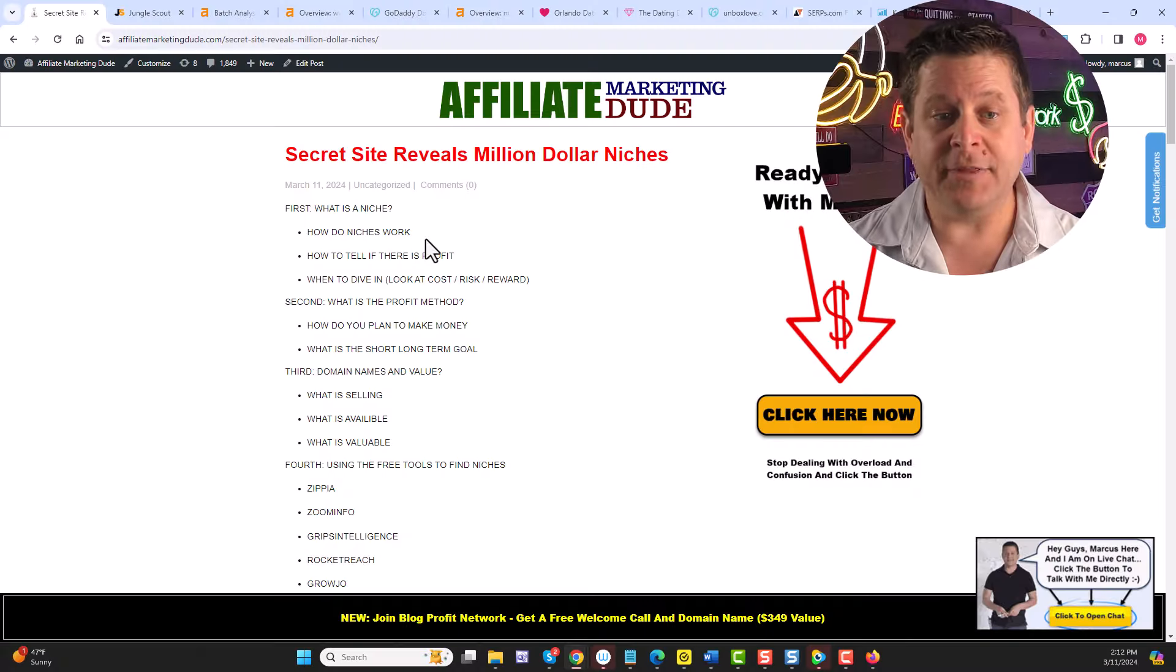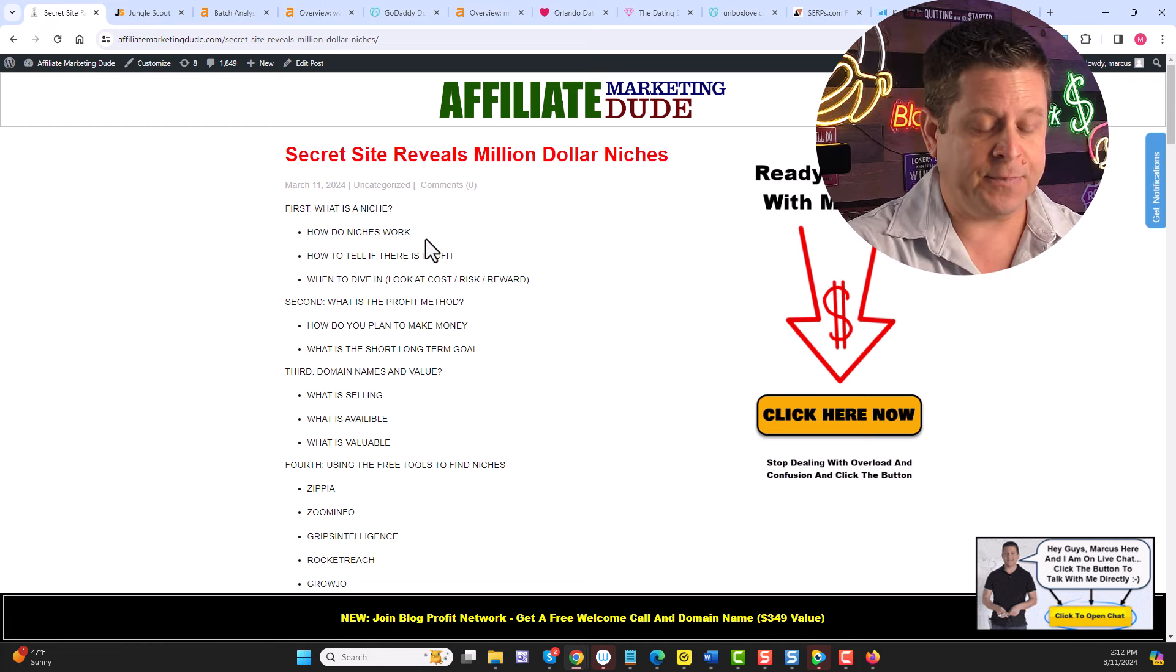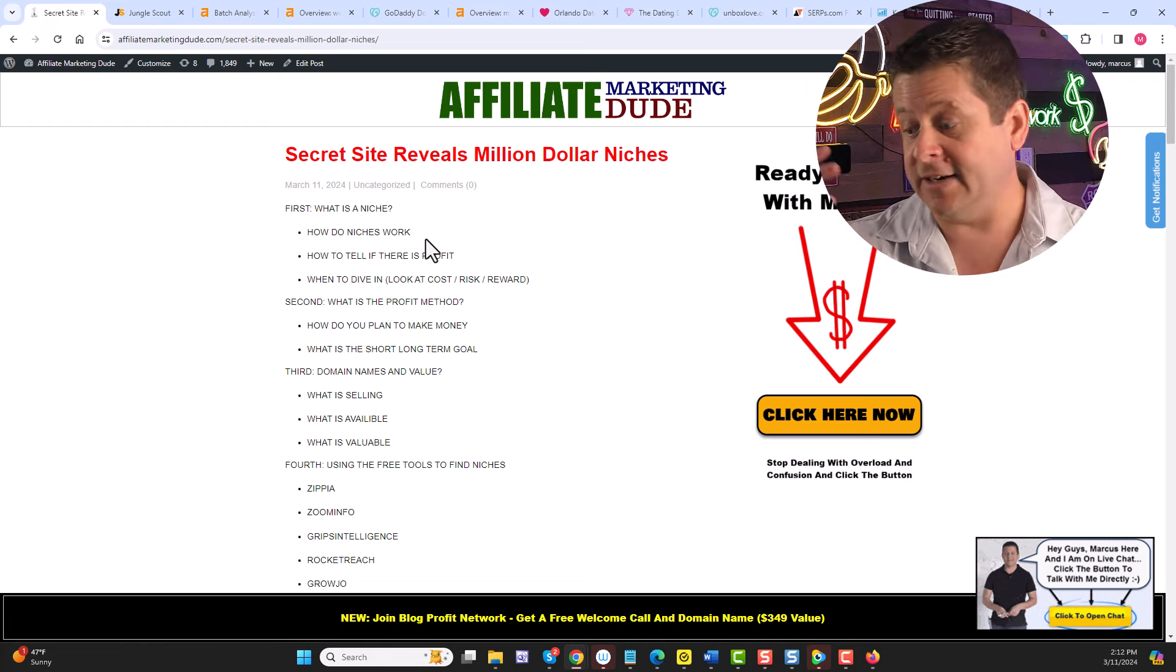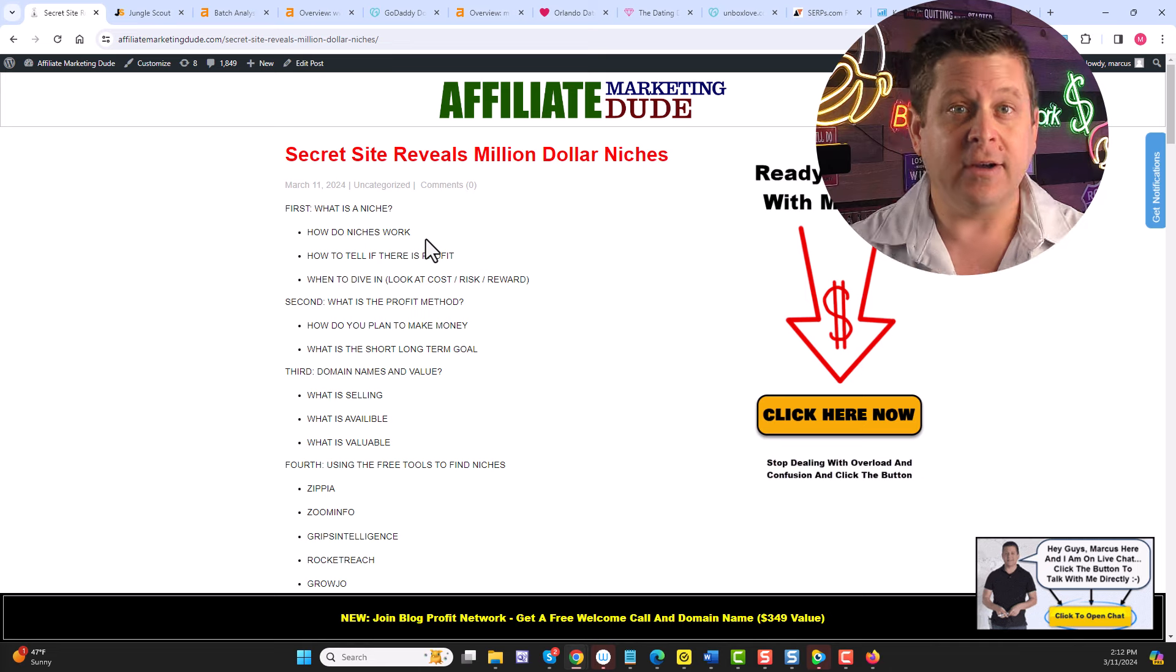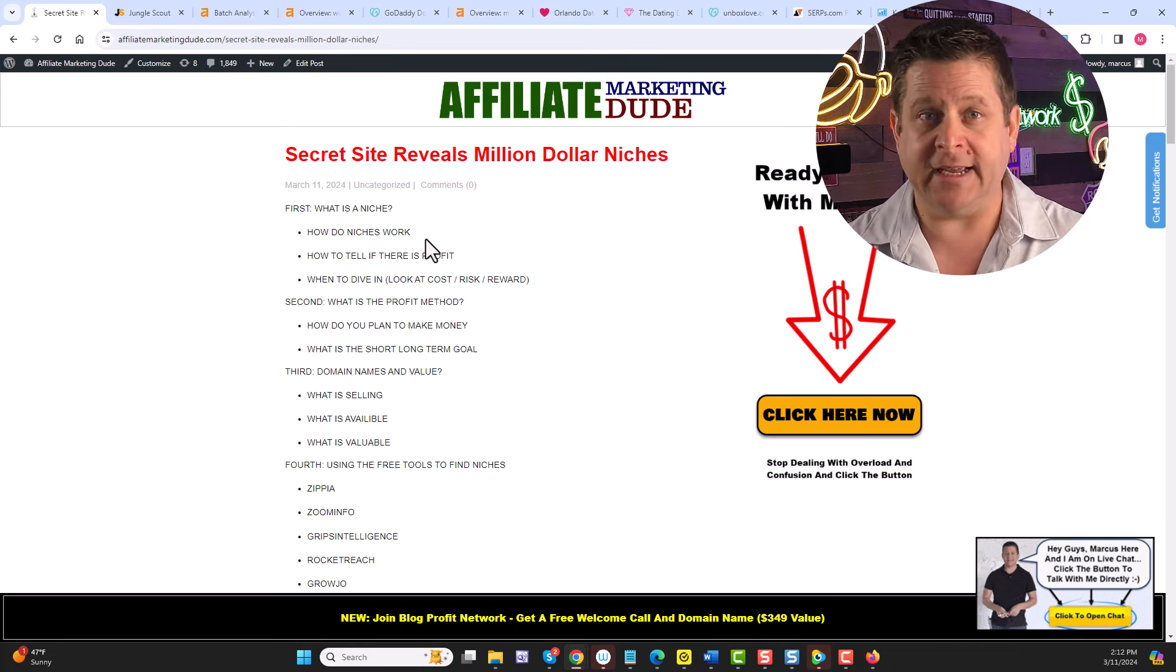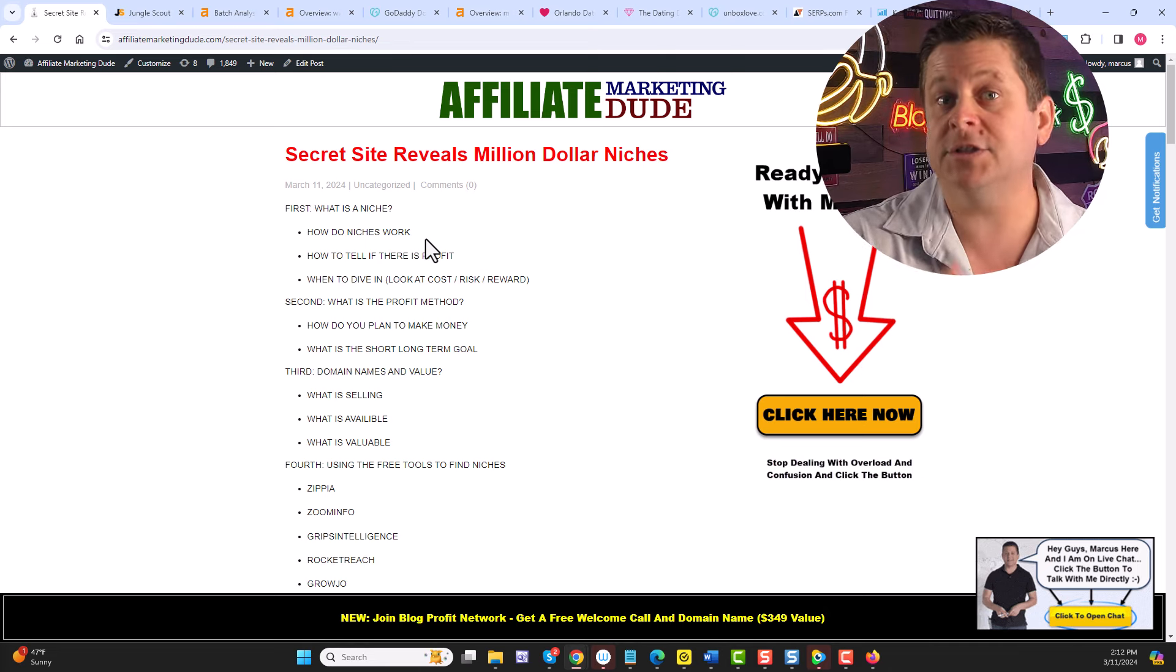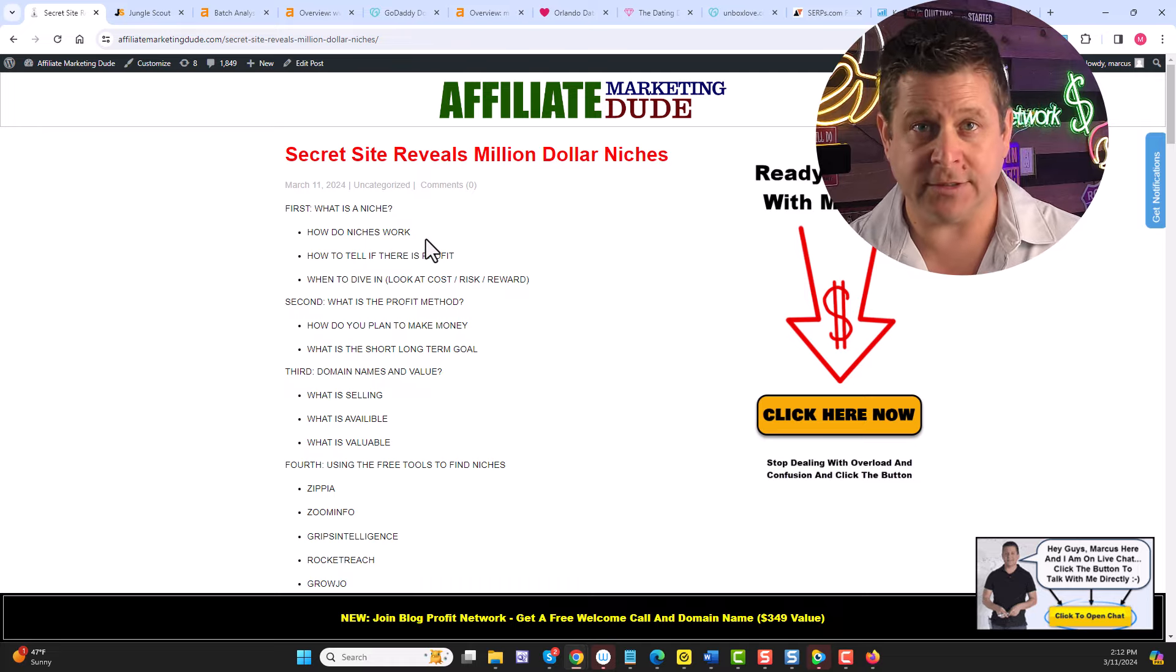Because if we can find those niches, figure out what they want, and give it to them, then we can make tons of money. We know that niches work on the basis of something small. Instead of going for dating or workout, we would go for some segment of dating, or a type of workout, or a certain age group for workouts. Got it? Excellent. Let's continue.